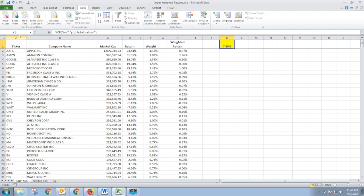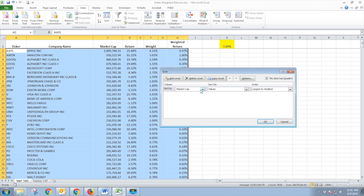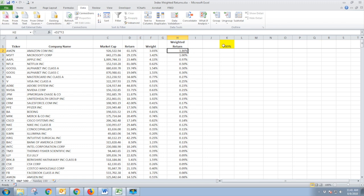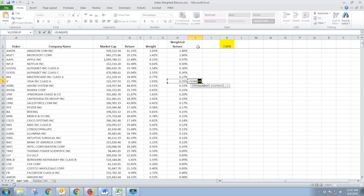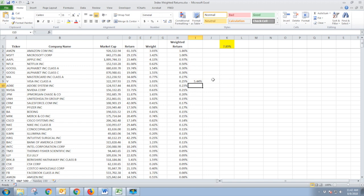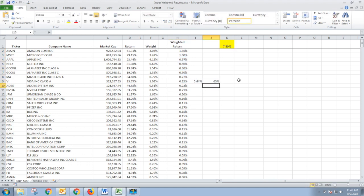If we go in and resort our spreadsheet by weighted return, we see that Amazon makes up the biggest piece of the 7.89 — 1.86 of the 7.89 is just Amazon alone. If we do a quick auto sum of the top eight holdings, we have 5.44% of the 7.89 made up of just these eight. That's about 70% of the return of the S&P being generated by just eight stocks.